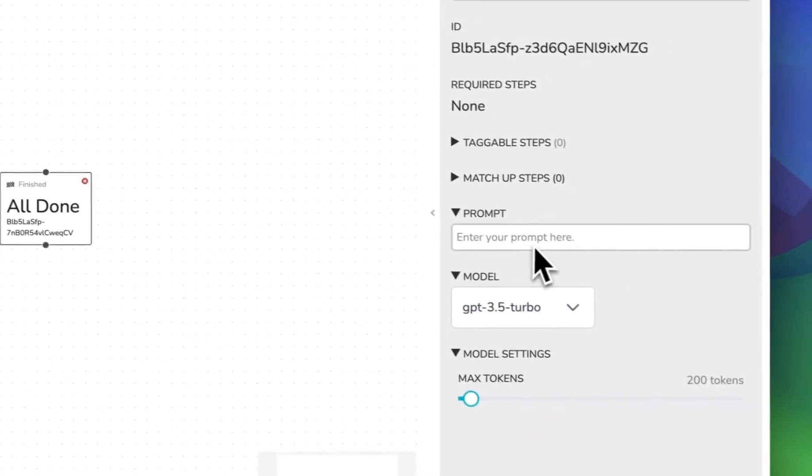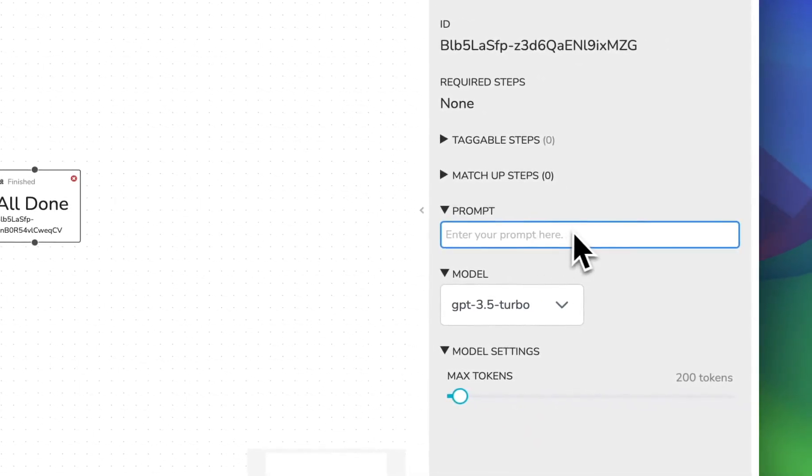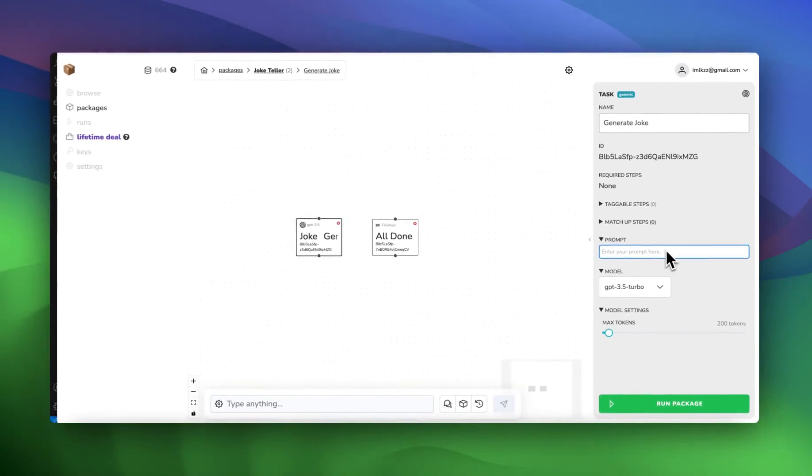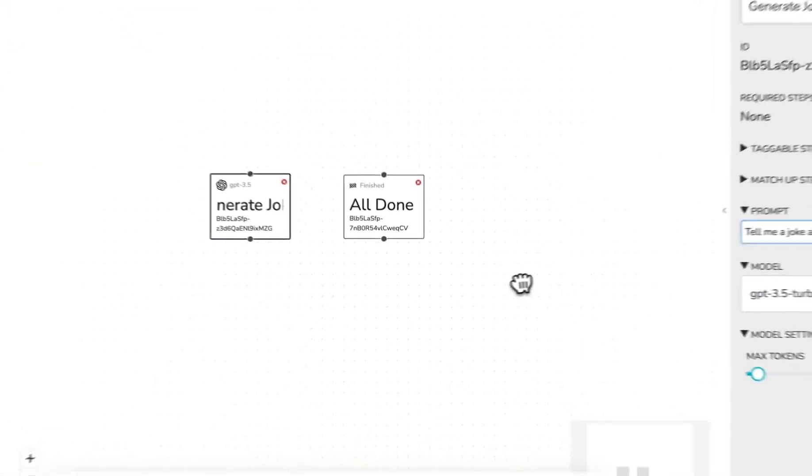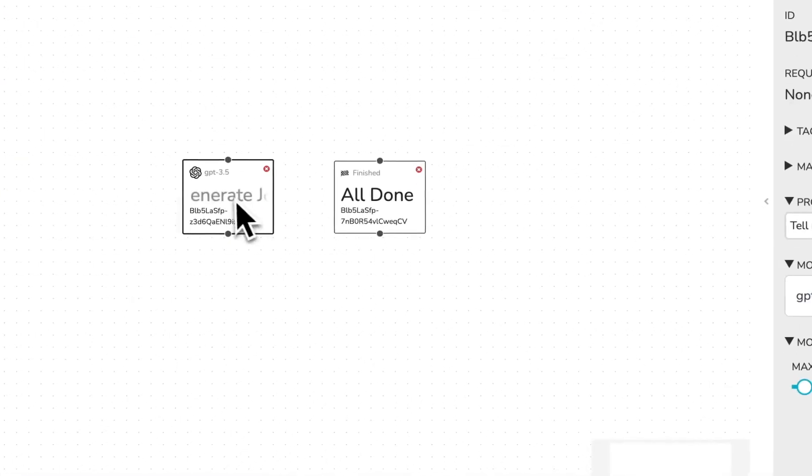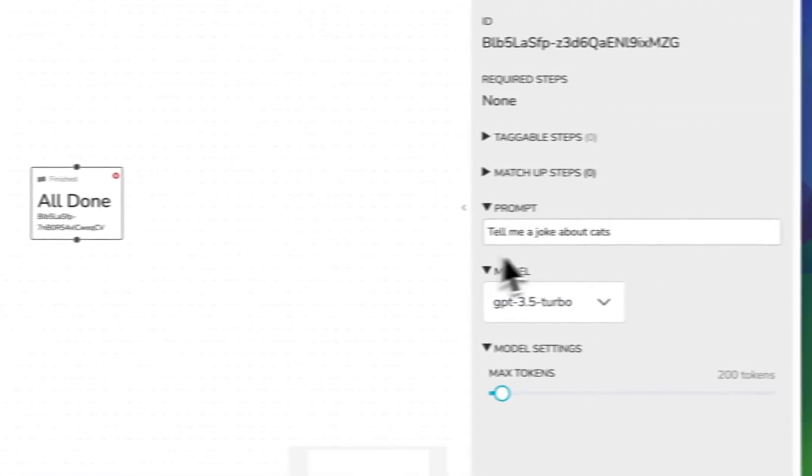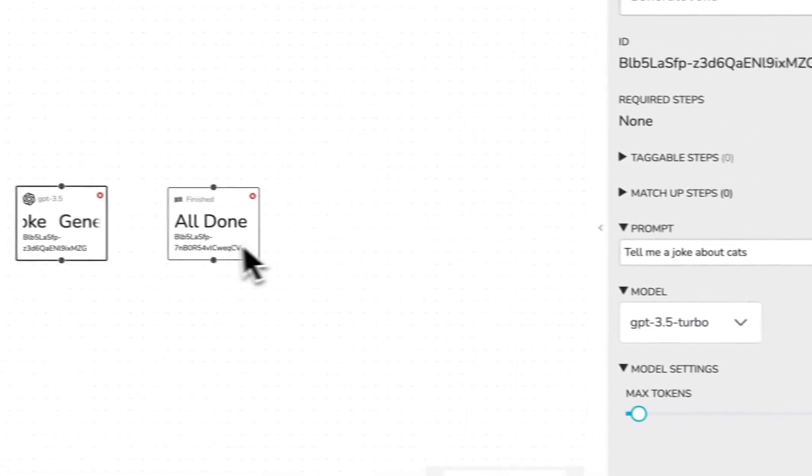So let's add a prompt to this LLM node and we're going to call it tell me a joke about cats. So that's going to tell us our cat joke.